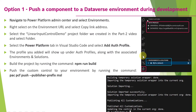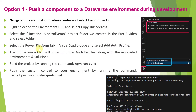The first option is pushing a component to a Dataverse environment during development. You need to navigate to the Power Platform Admin Center, copy the environment URL, select the project folder created in part 2, then select the Power Platform tab in Visual Studio Code and select 'Add Auth Profile.' From there, I will showcase how to add auth profiles and run the PAC PCF push command.